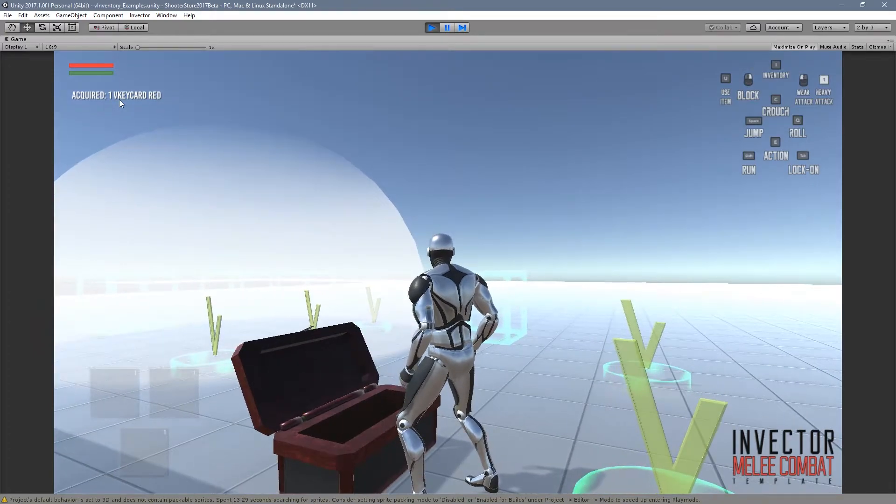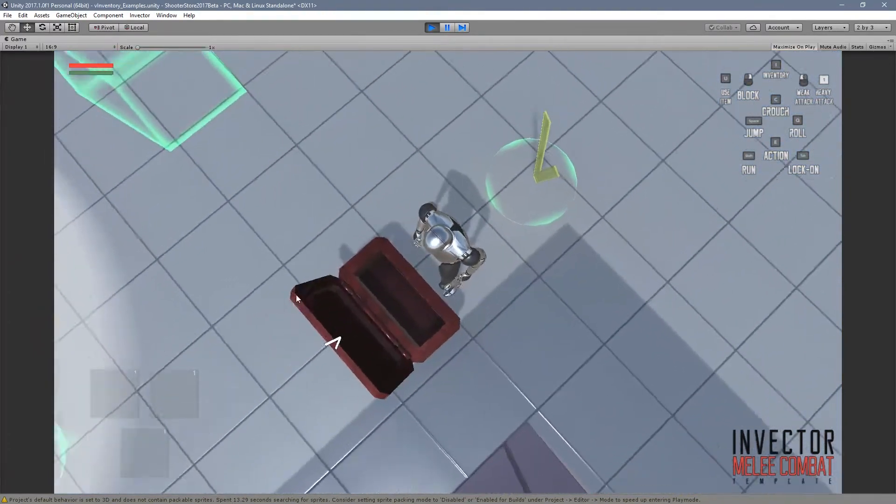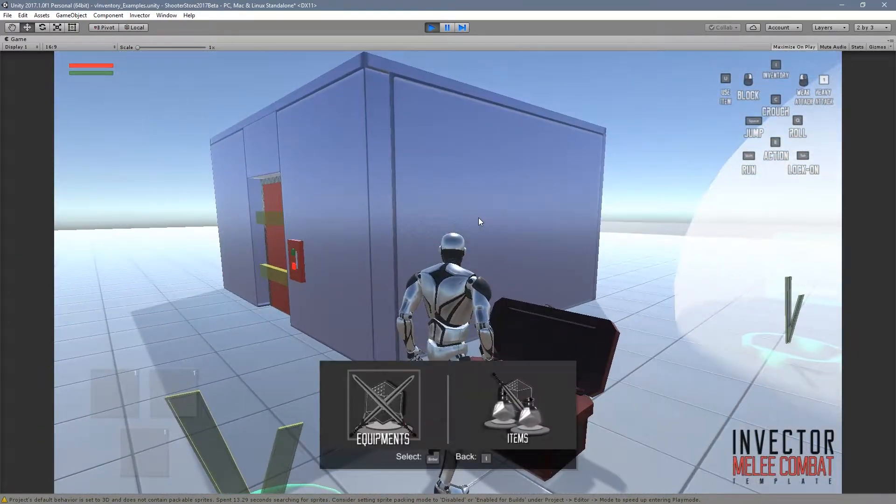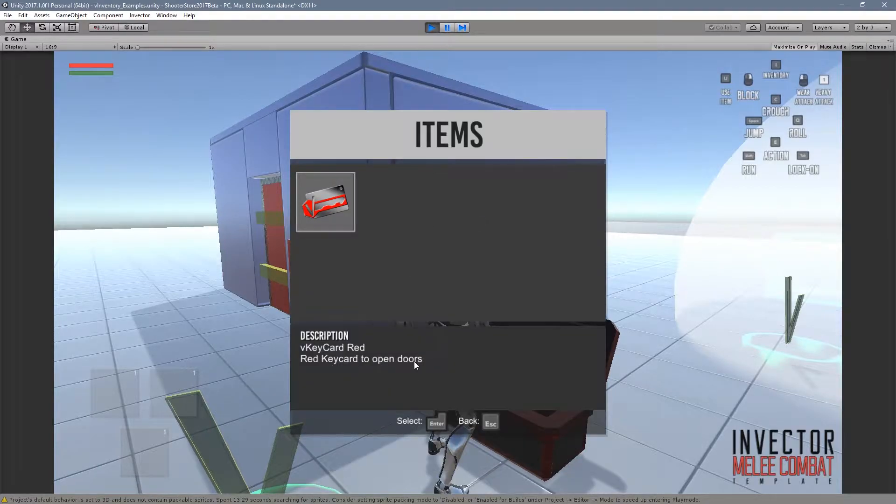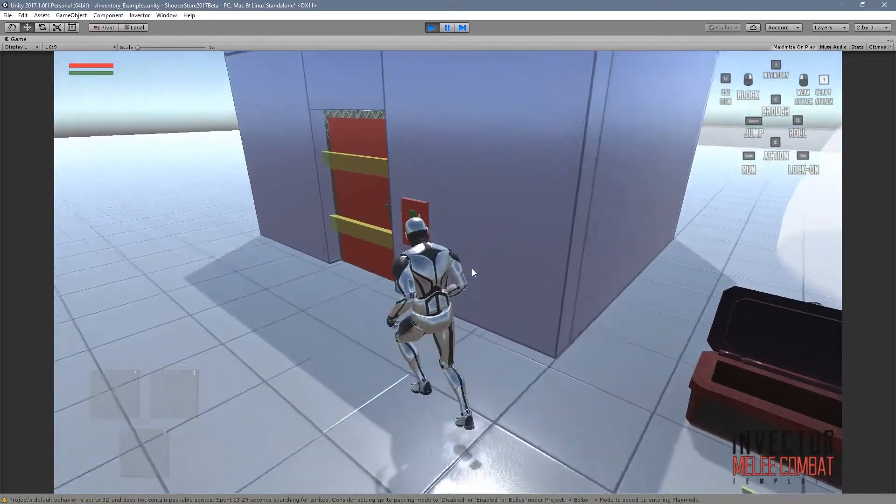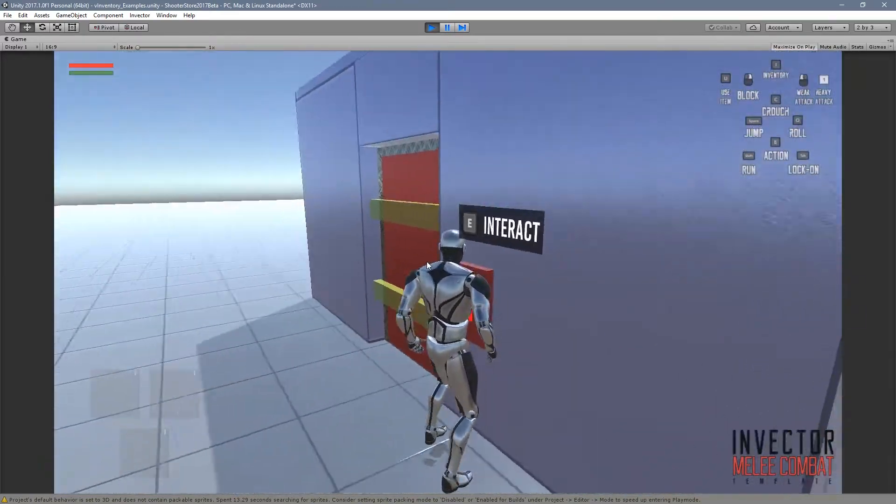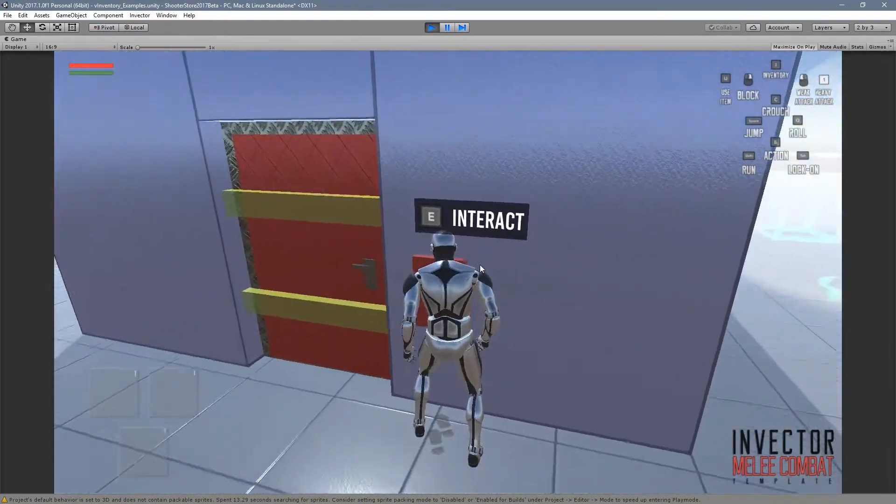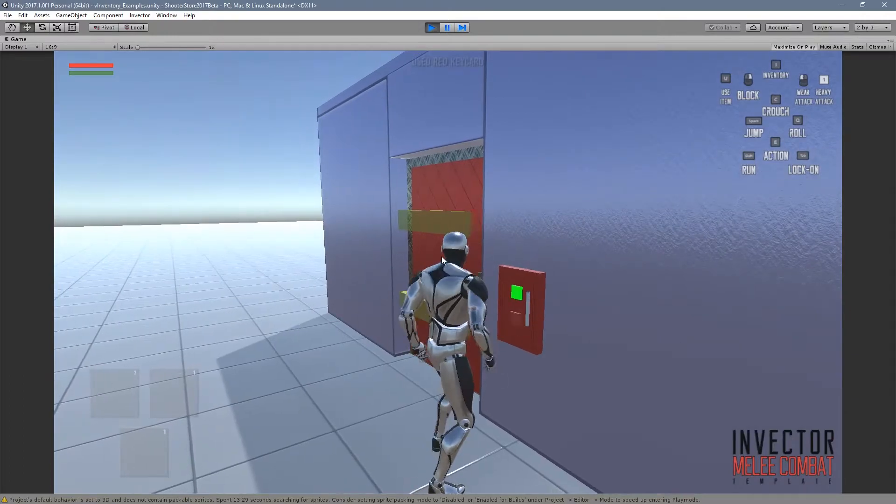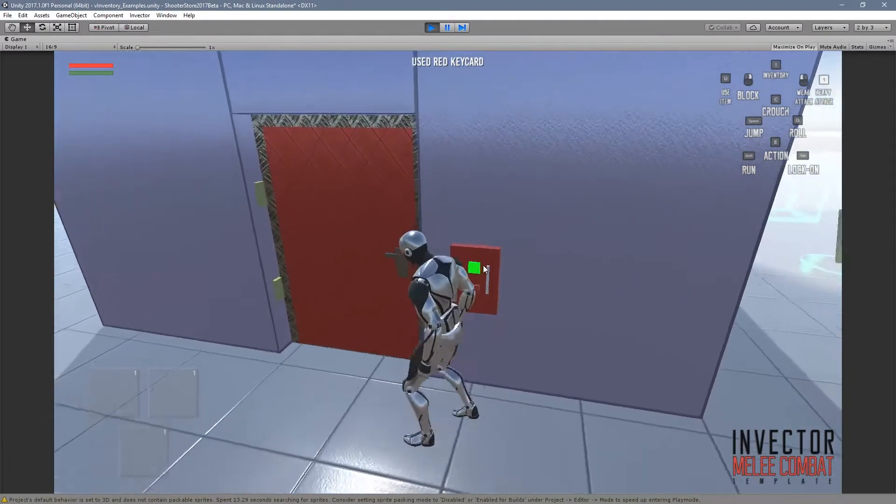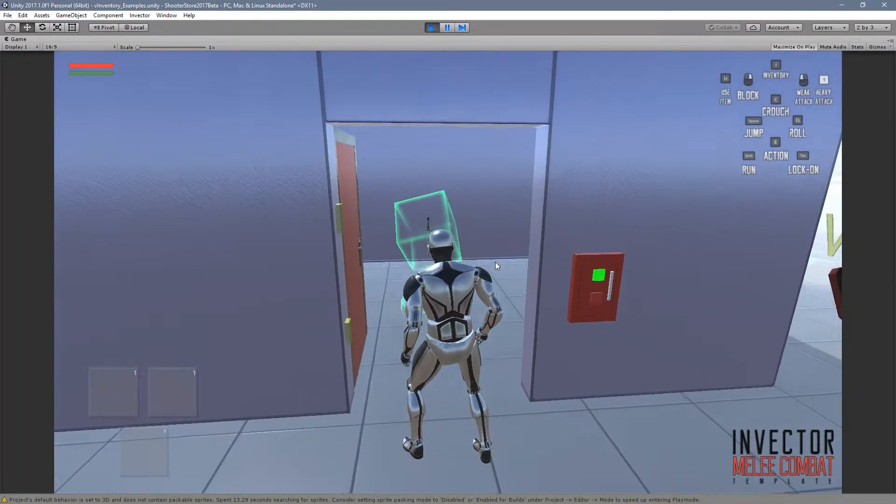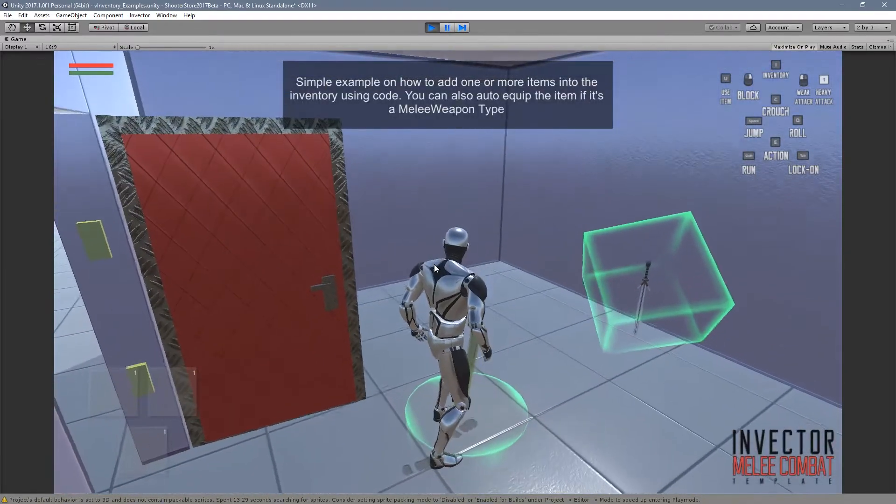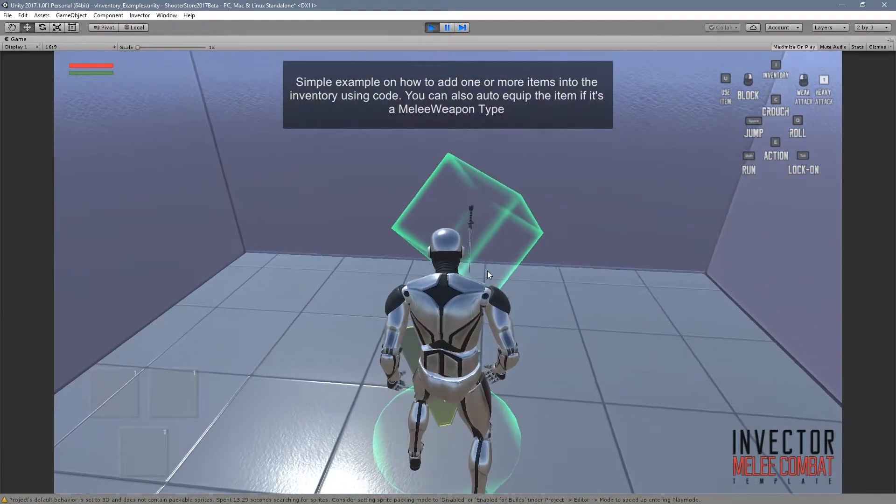Let's go here and open the chest. Another cool thing is this little message that will show what we have collected. We have here a red key card to open doors. Let's go back here and now we can interact, press E and open the door.